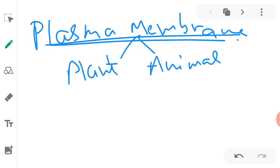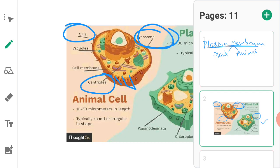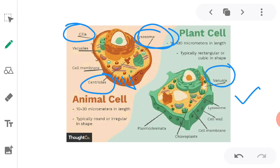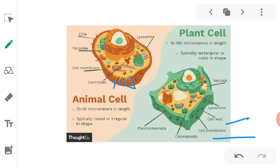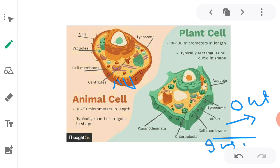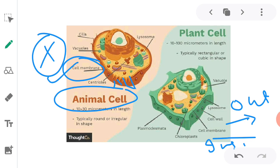In animal cell we saw that the cell wall is also present. Here you can see in case of plant cell, cell wall is present and the plasma membrane is inside of the cell wall. But in case of animal cell, the cell membrane is present only, cell wall is not present in animal cell.